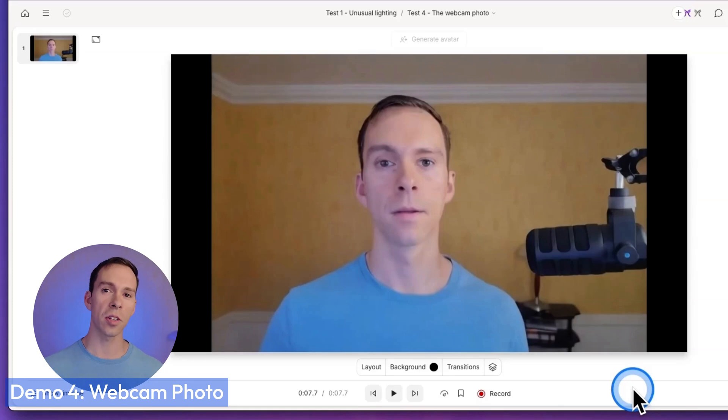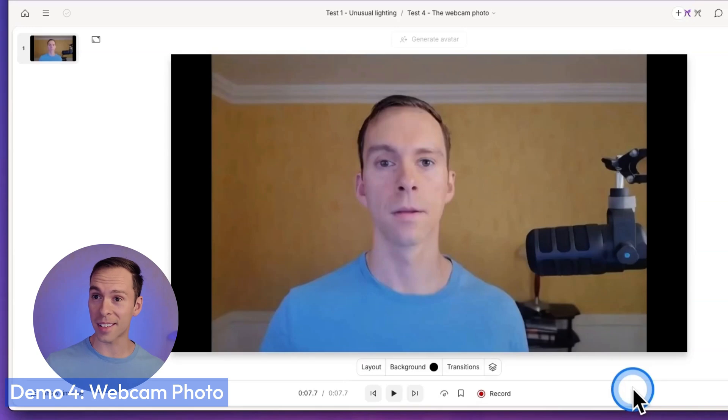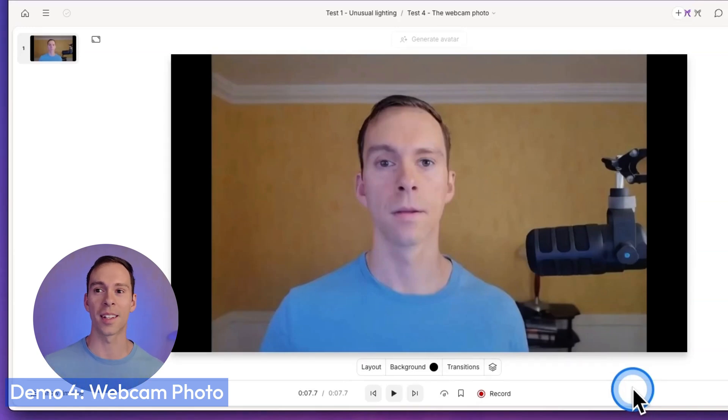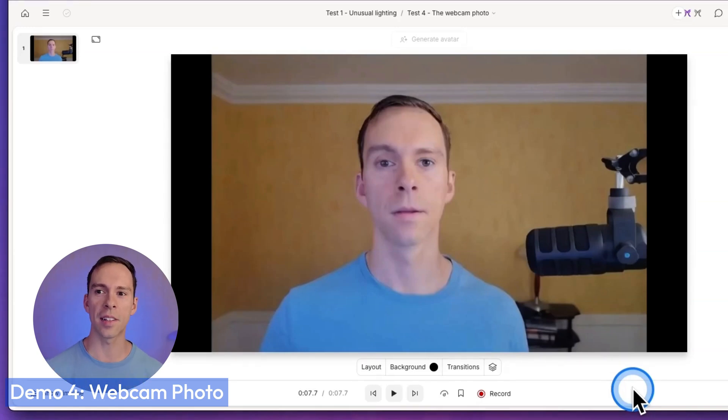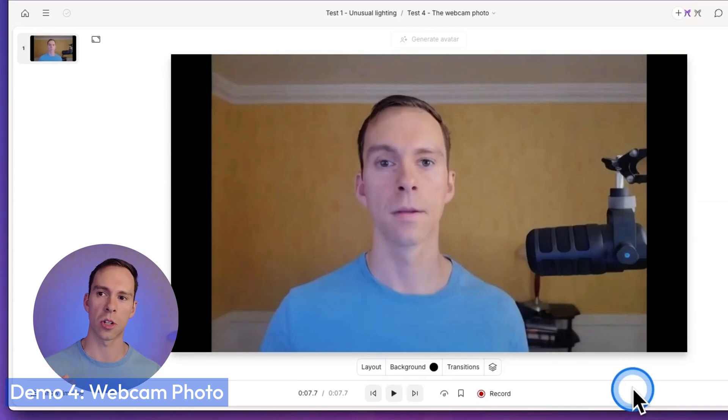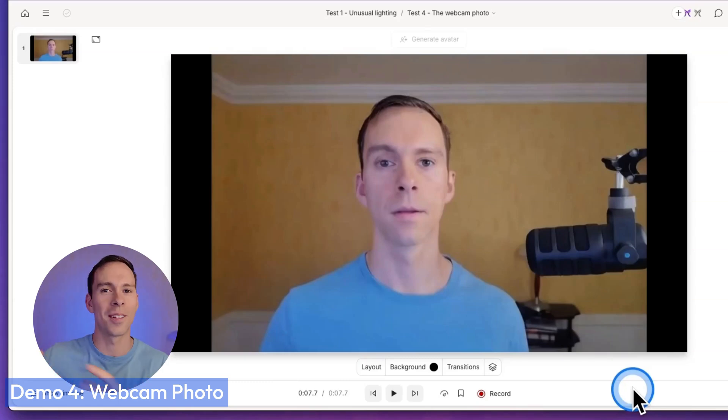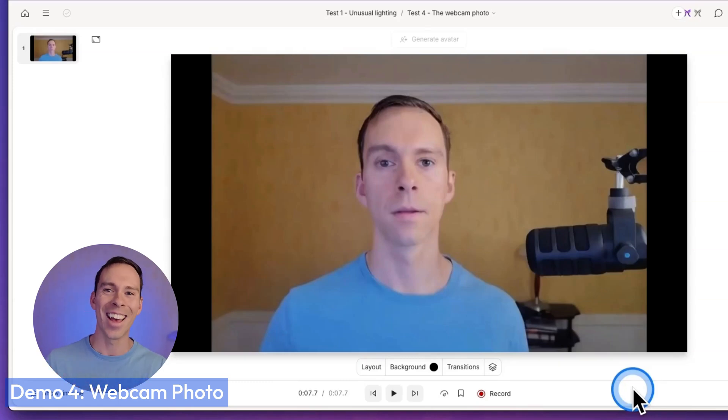That was actually the best one so far in terms of the face looking natural. It still changed my face. Like, to me, that doesn't look like me anymore. It looks like it's a different person. But it's at least not like totally weird. Like there's not weird things happening to the cheeks or to the jaw. And it looks like it retains more of that humanness. Even if it's a different human than me, it still maintains that.